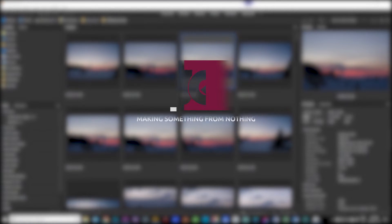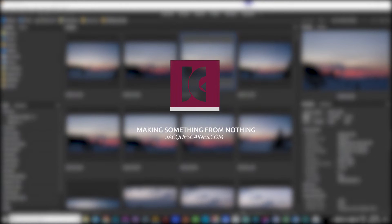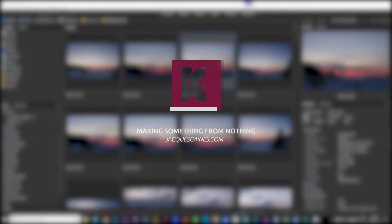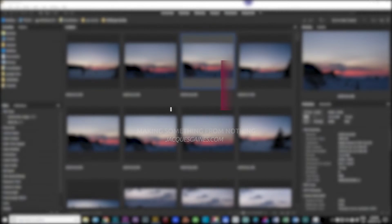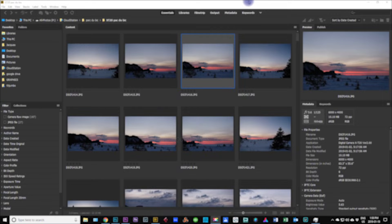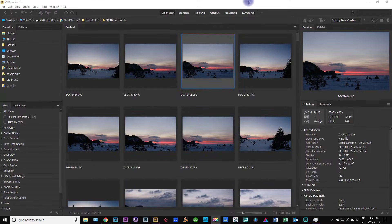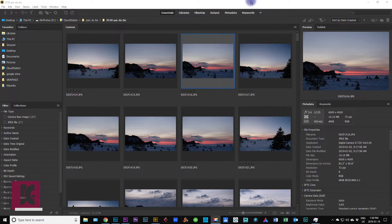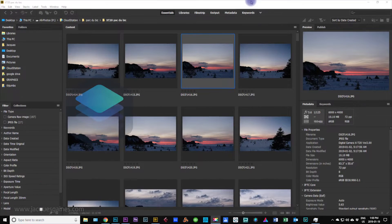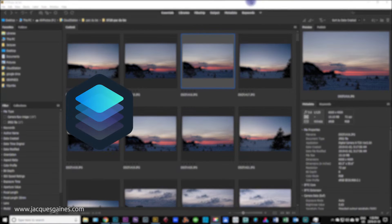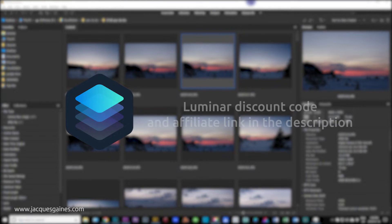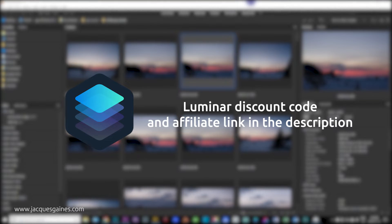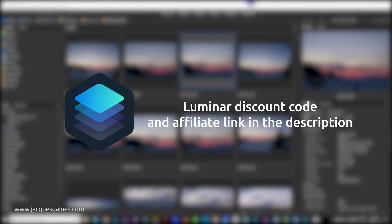Hey YouTube guys, this is Jacques Gaines from Jacques Gaines Photography and today we are going to do a little edit in Luminar. Remember guys, I am a Luminar affiliate. I want to tell you right off the bat. So I also have a discount code which will be in the description if you guys want to get this software for cheap.